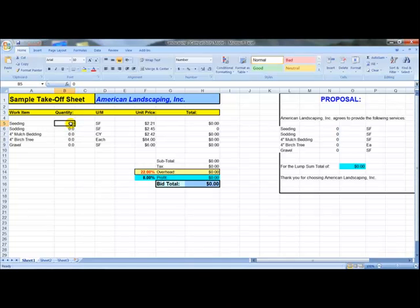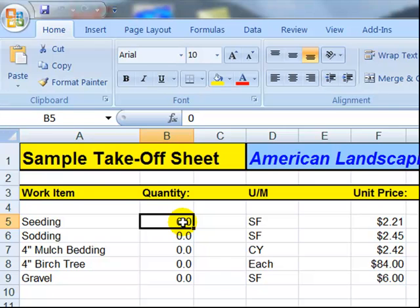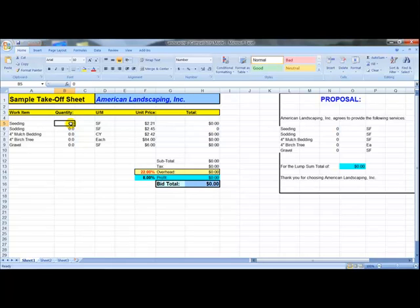What you're looking at on the screen right now is a sample Excel spreadsheet for doing landscaping takeoffs. This is a simplified version of an Excel spreadsheet, but it's meant to represent how you would use the Quick Measure On Screen software along with your own Excel spreadsheets that you've already set up to do your takeoffs. Quick Measure On Screen will work by itself or along with any other Windows program, and it works with all versions of Excel — this happens to be Excel 2007, but it works great with older versions like Office 2000 or 2003.